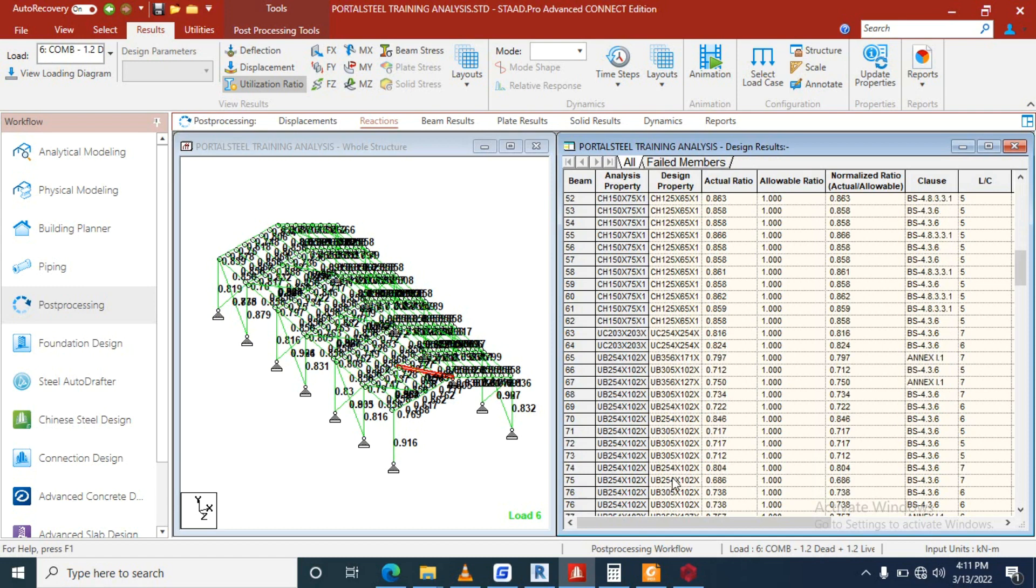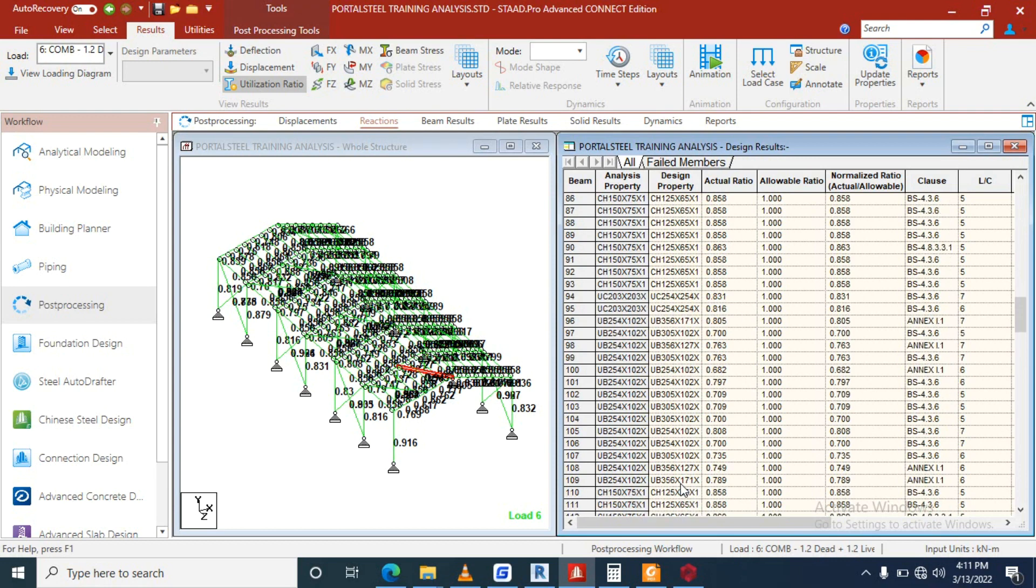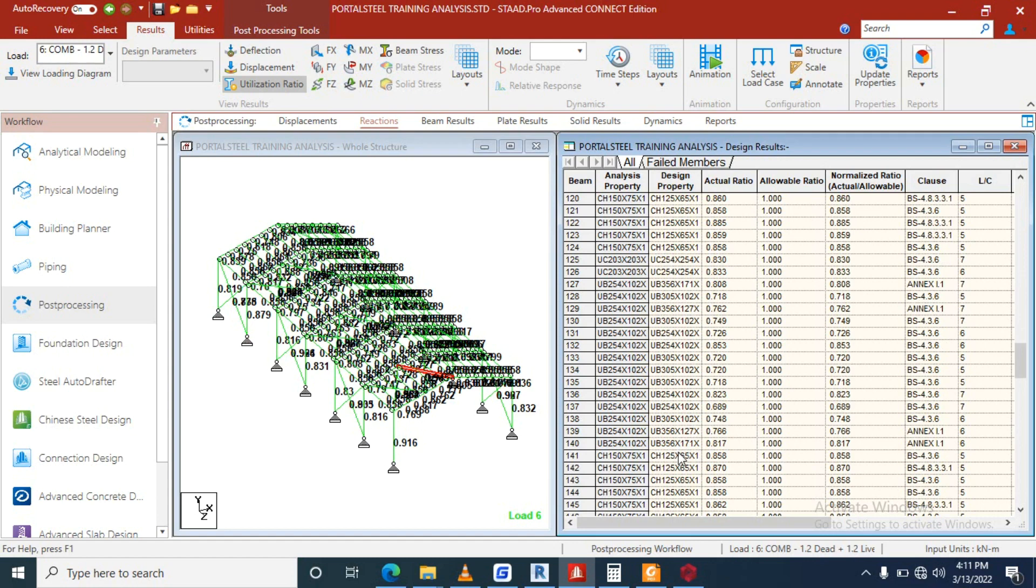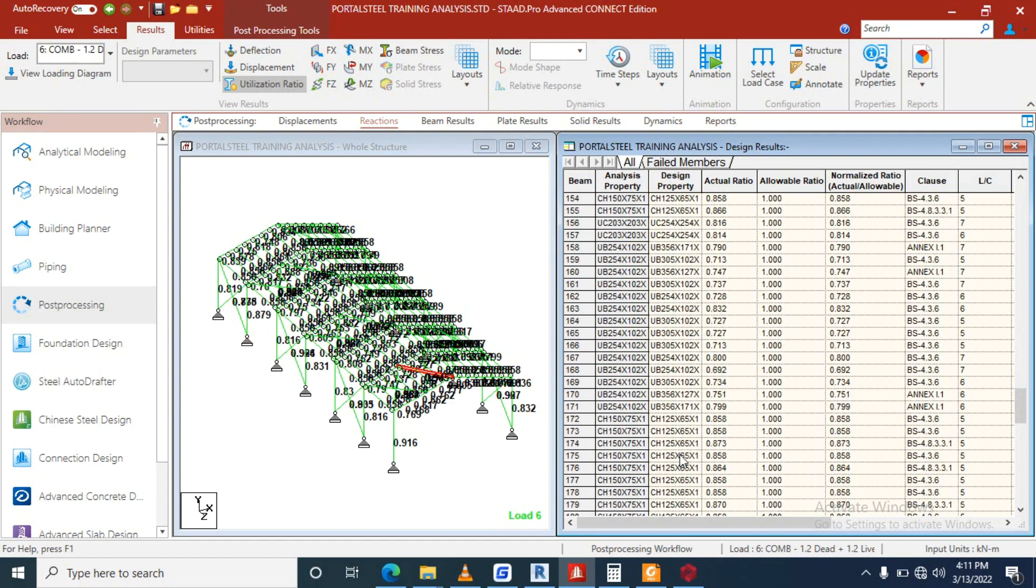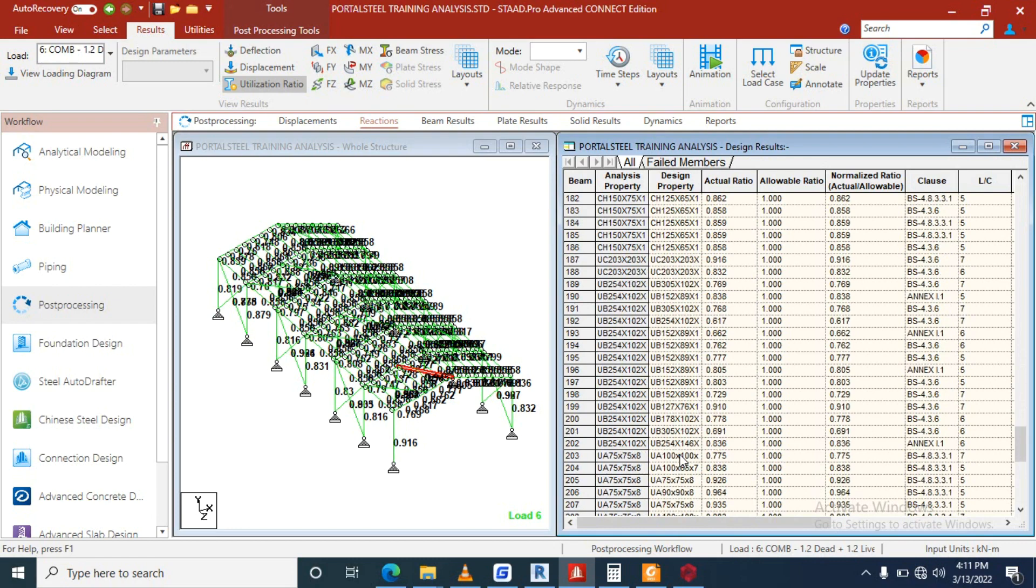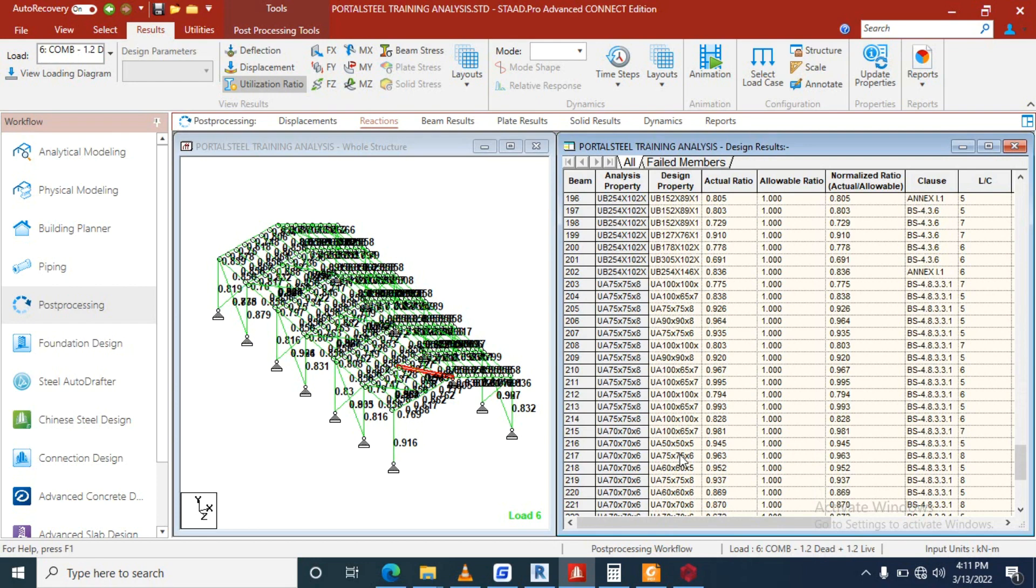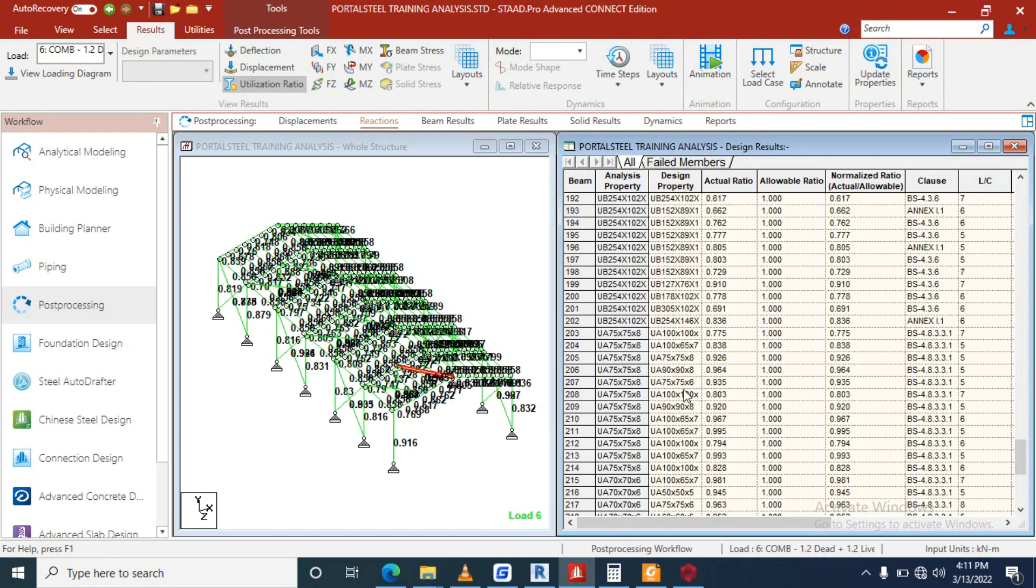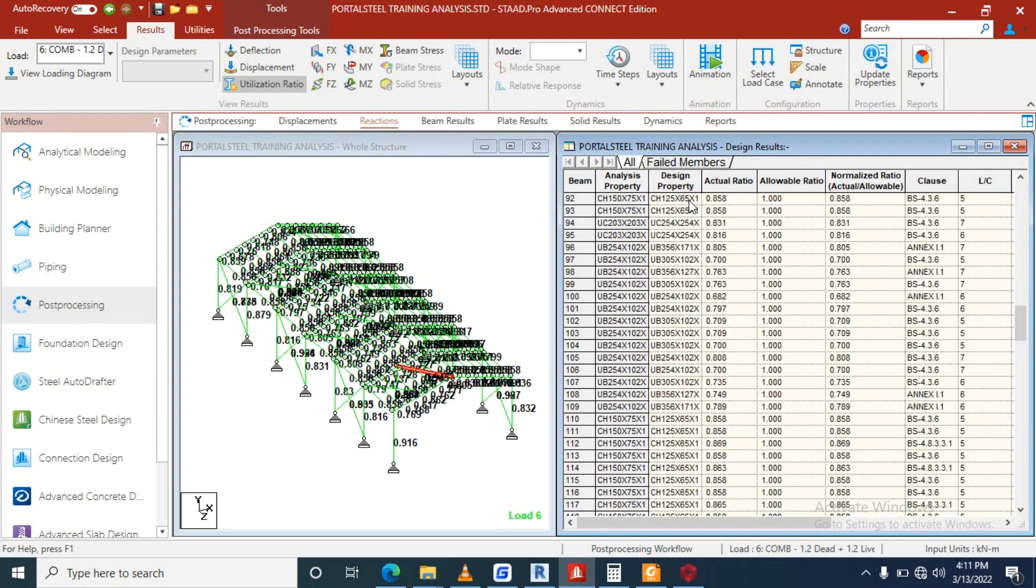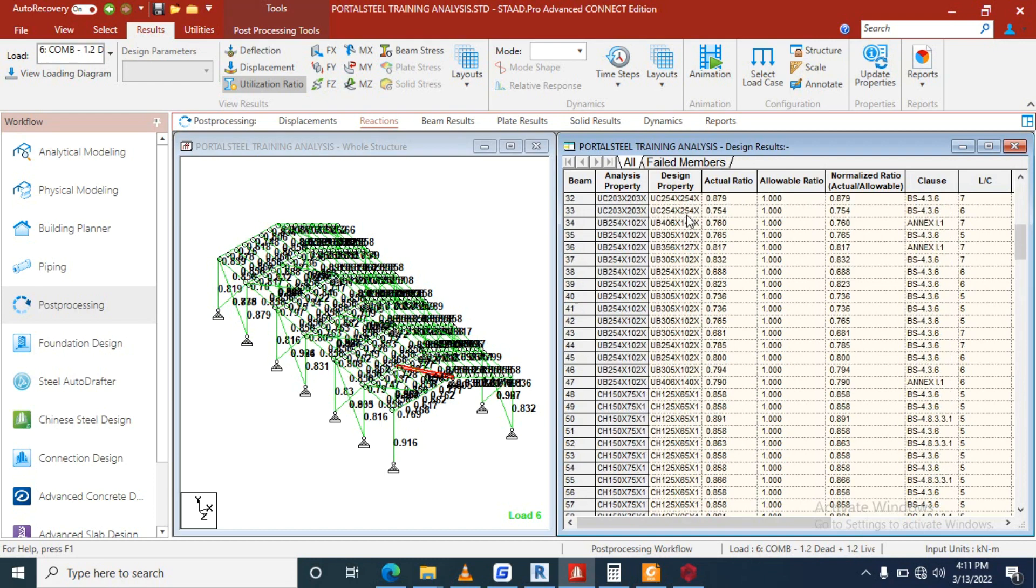This one is UB, you are having 356, you see. Good, our highest universal column is 356.